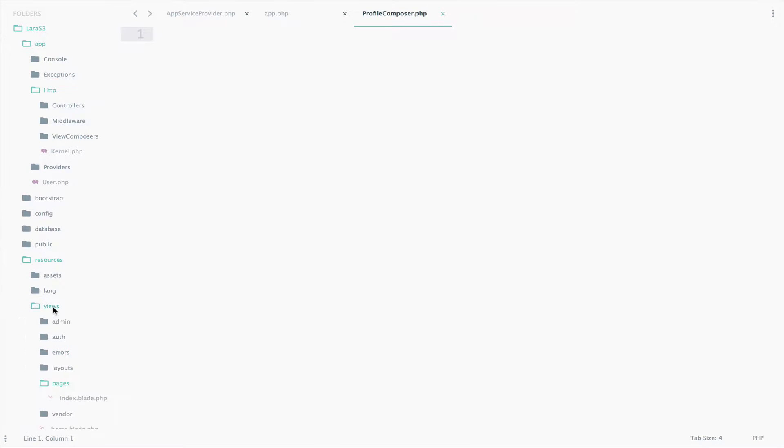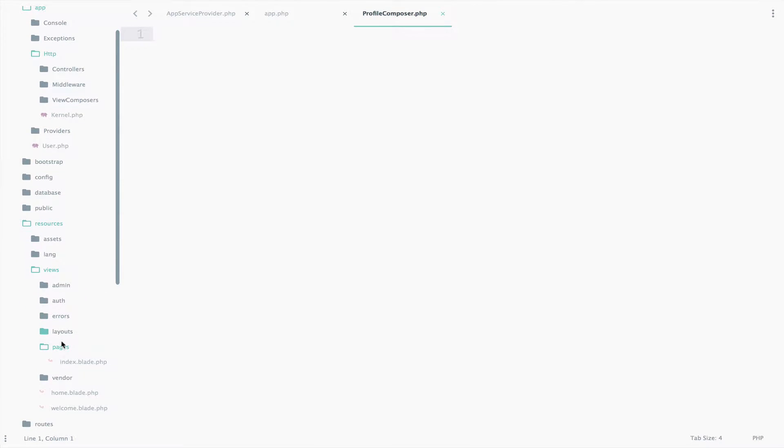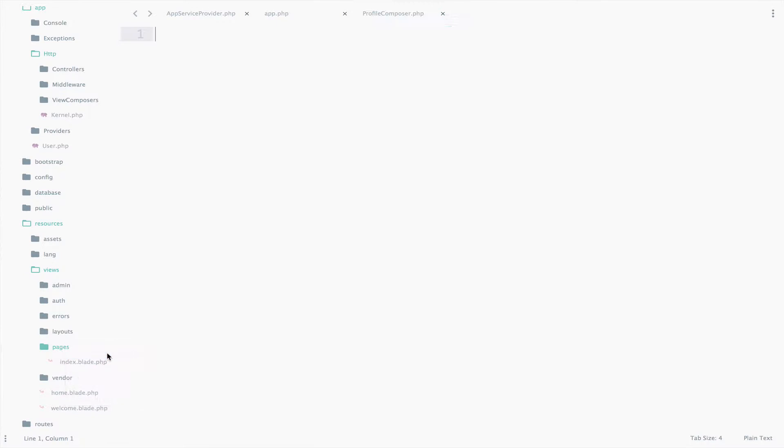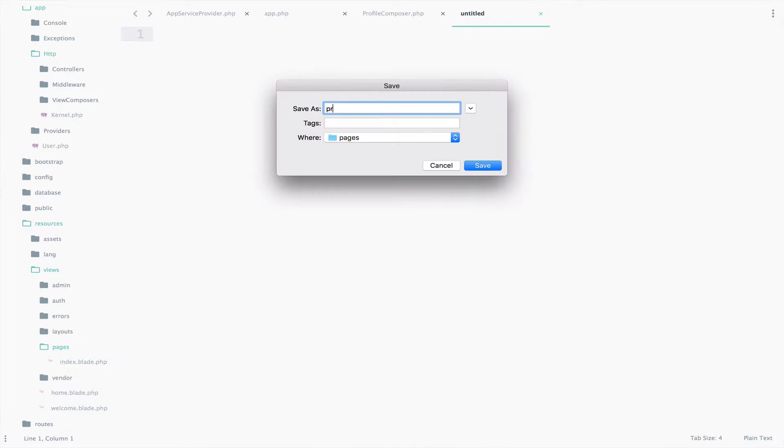So, Resources, Views, Pages, Create a New File, Profile.blade.php.